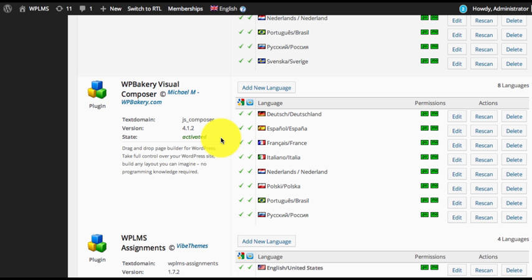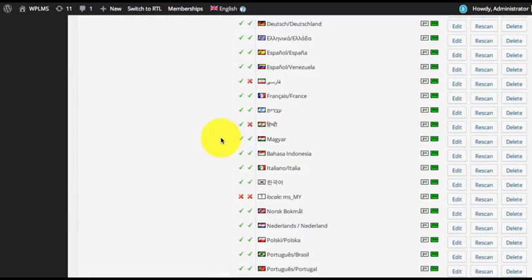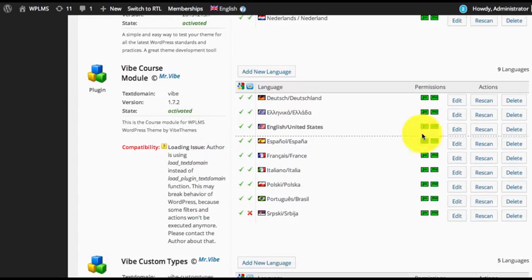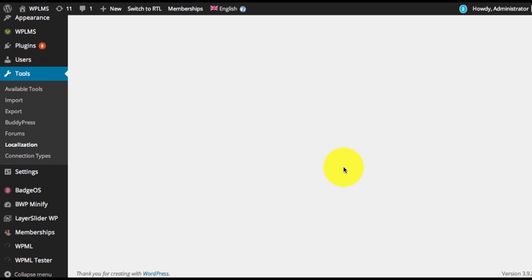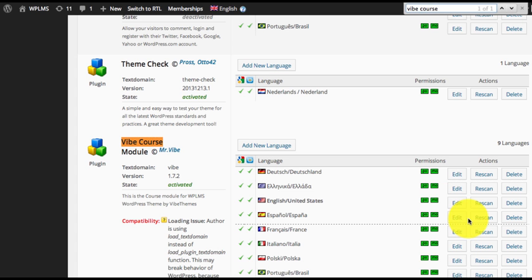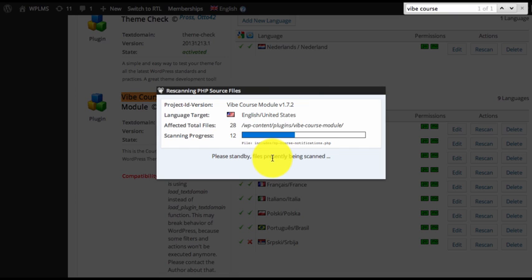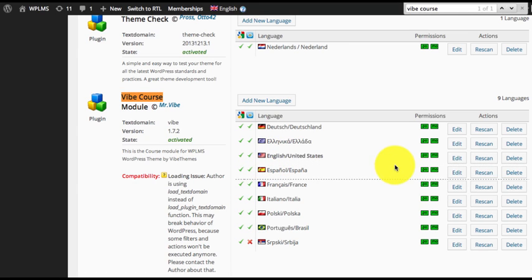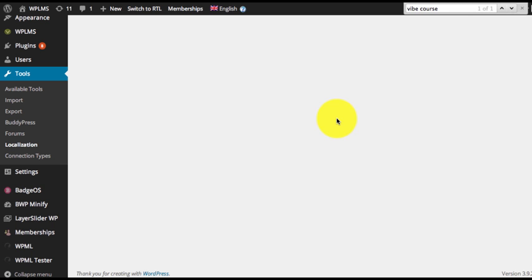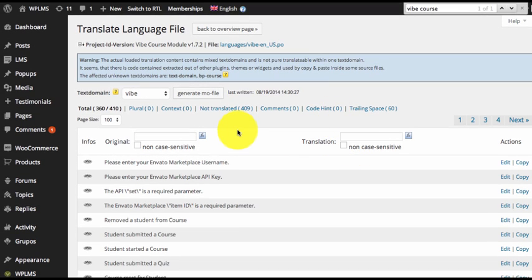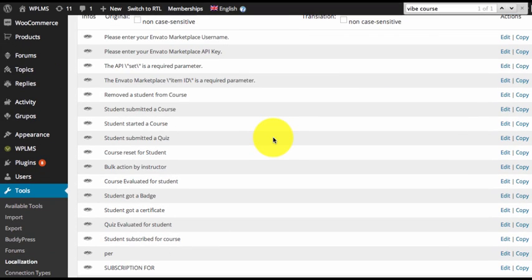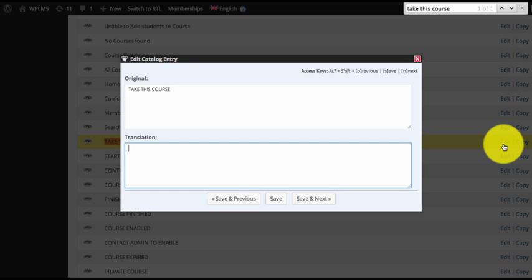For a quick example, let's say we want to translate the Take This Course button. We go to the backend, locate the WPLMS Course Module, and locate the English file. We first need to re-scan this, and once the scanning is finished we can edit the file and search for Take This Course.